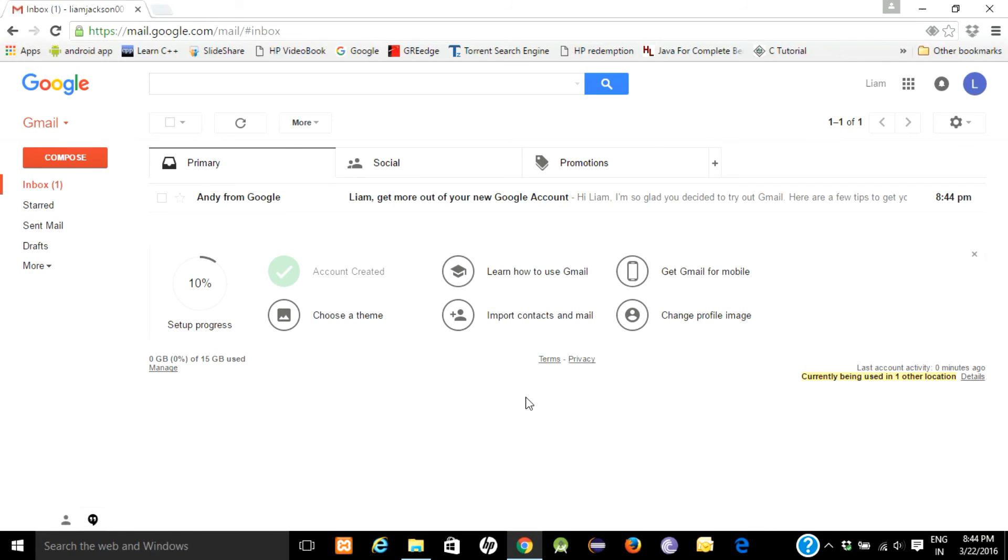You will be redirected to your homepage. That's it, thank you.